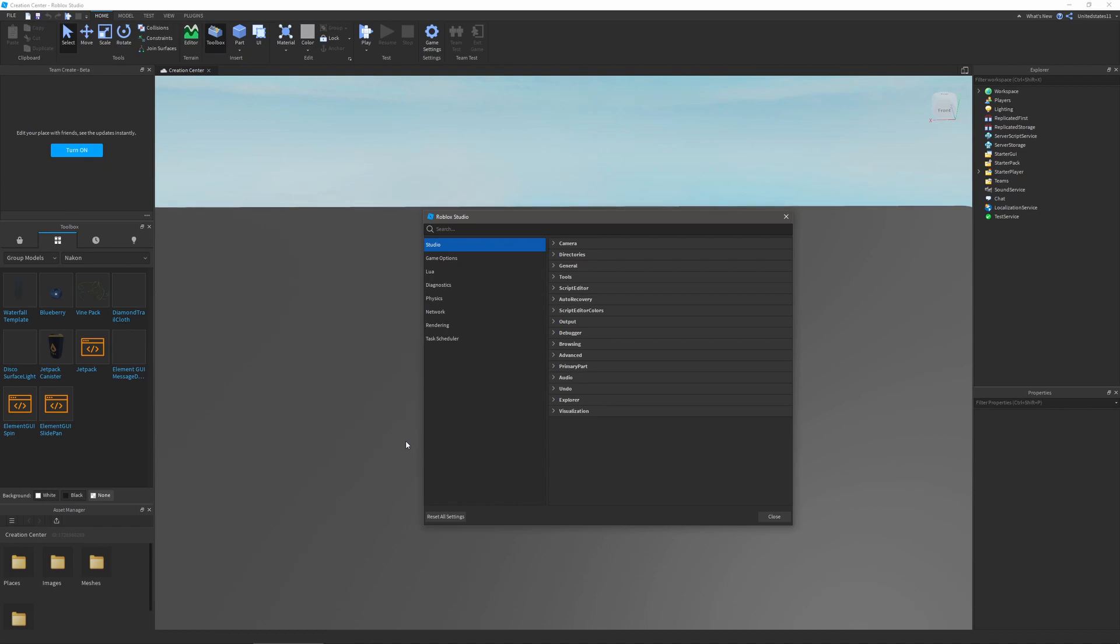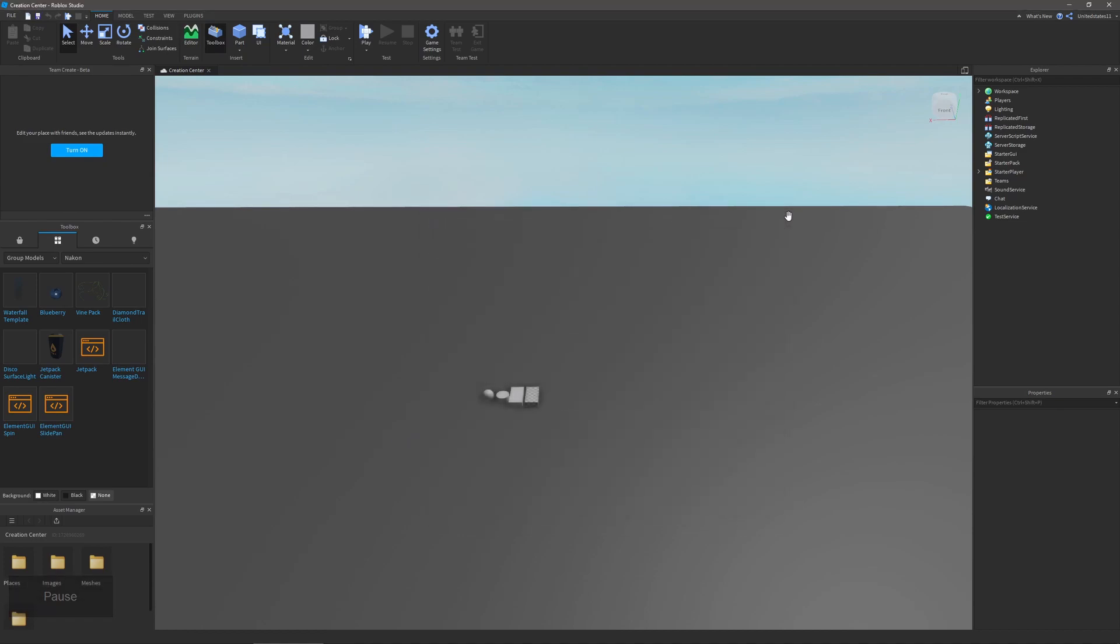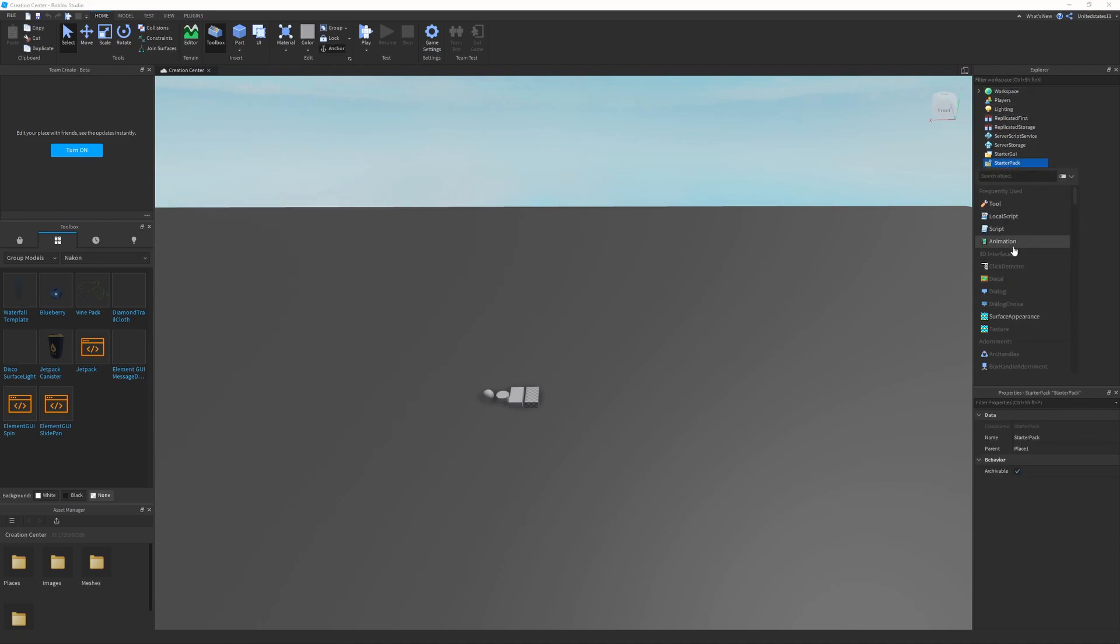In explorer you can show certain things like the plus when hovering over things in explorer, hidden objects, and core and plugin GUI services. I'm going to show you what I mean by that plus, so I'm going to exit out of here, and when you hover over any of these it shows a plus, and this will allow you to insert objects.